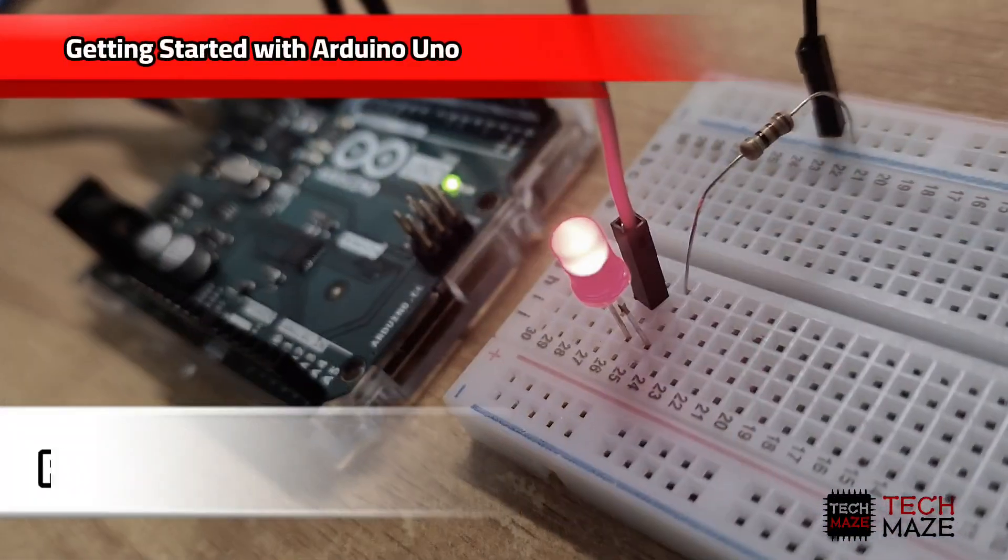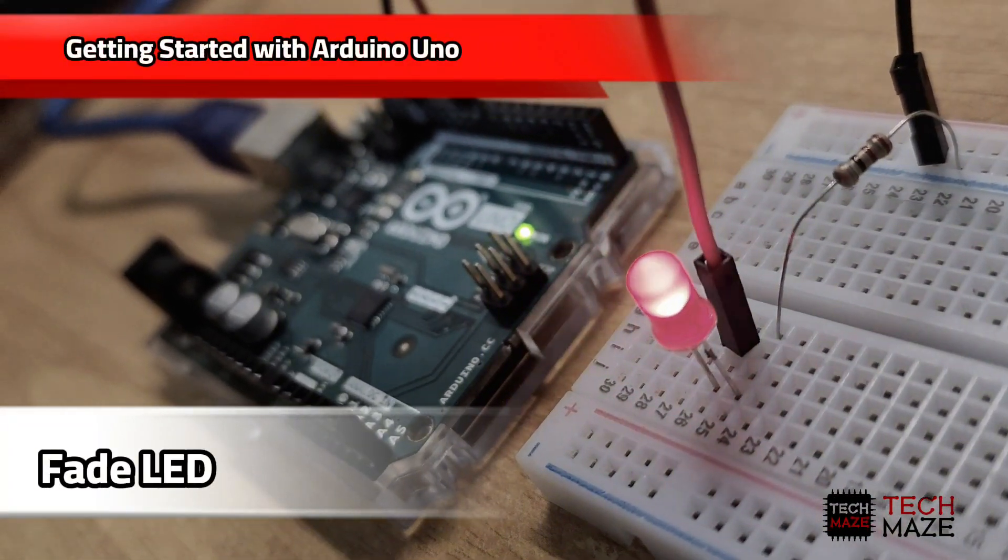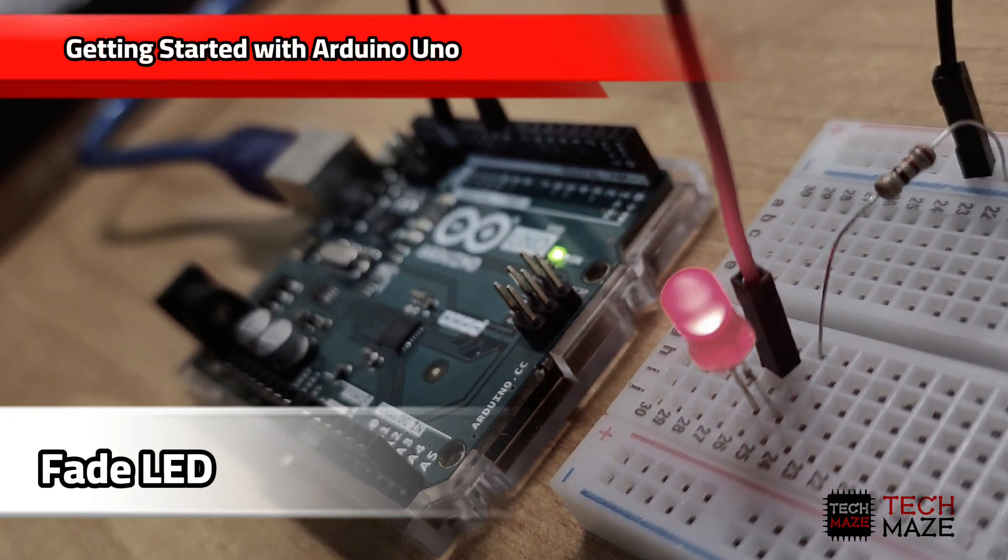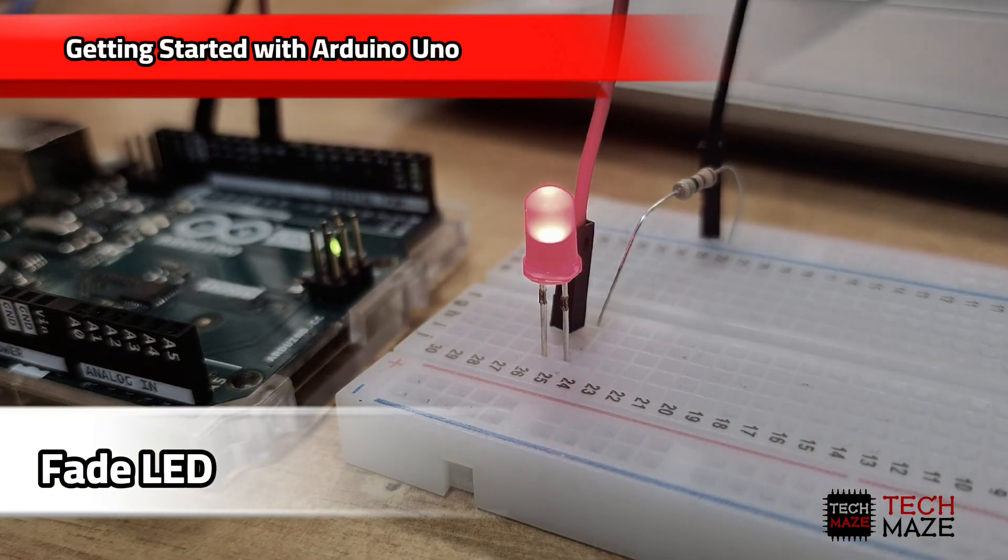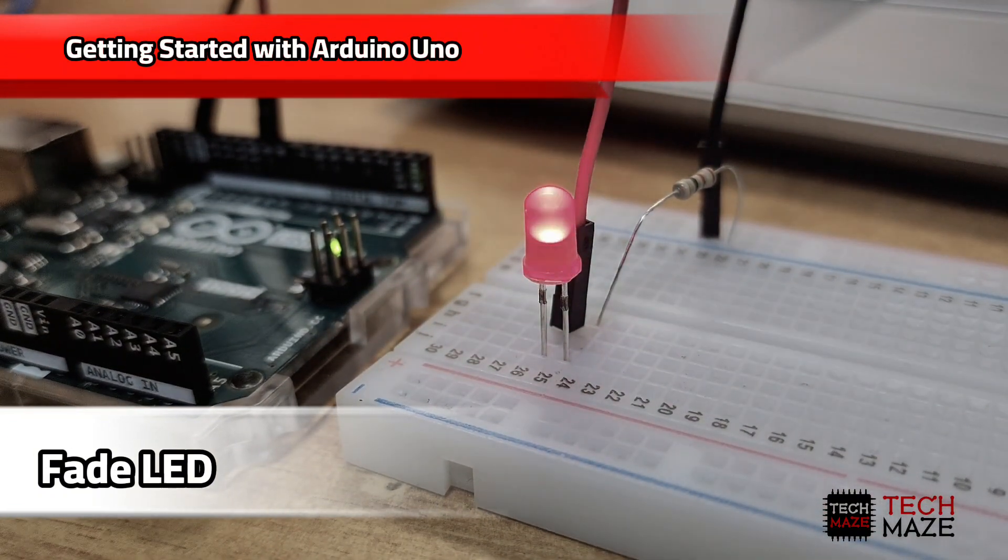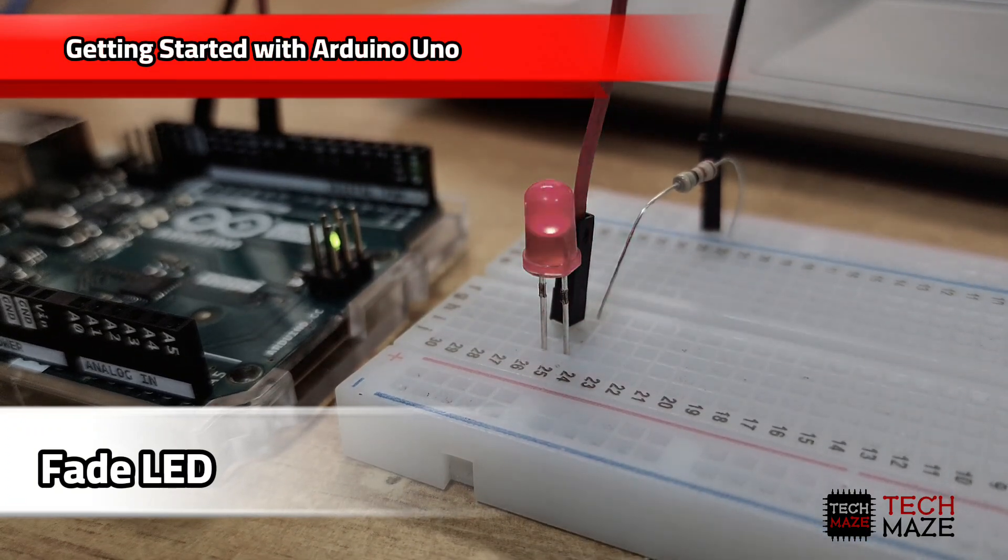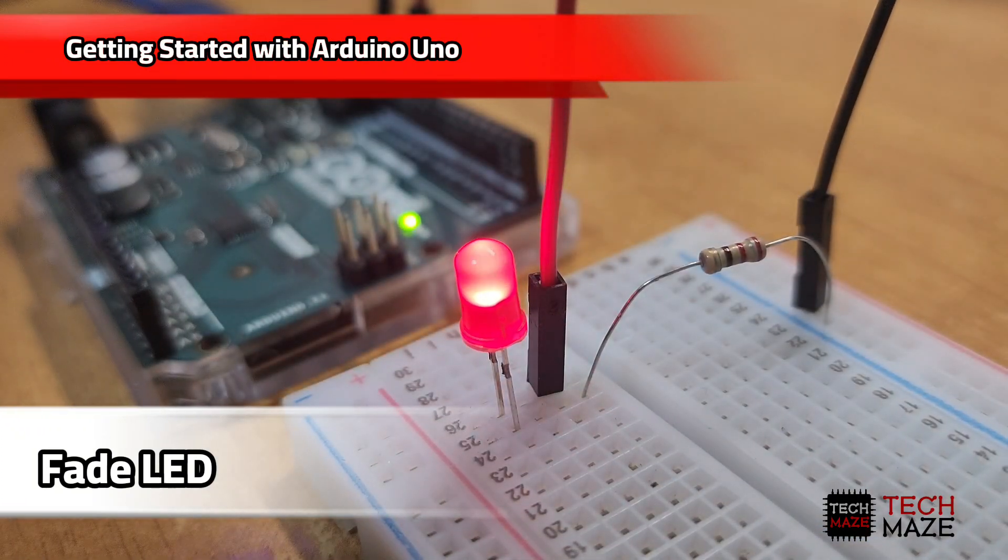One of the most common beginner projects with Arduino is creating a fading LED effect. This effect involves gradually changing the brightness of an LED from low to high and then back to low, creating a smooth transition.